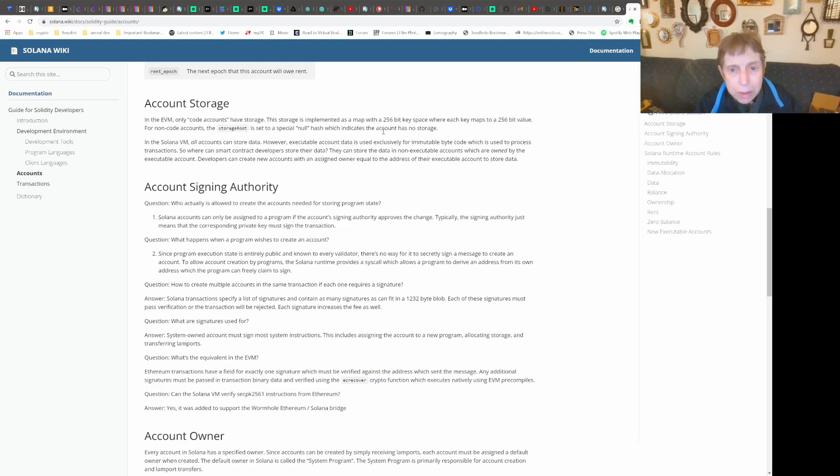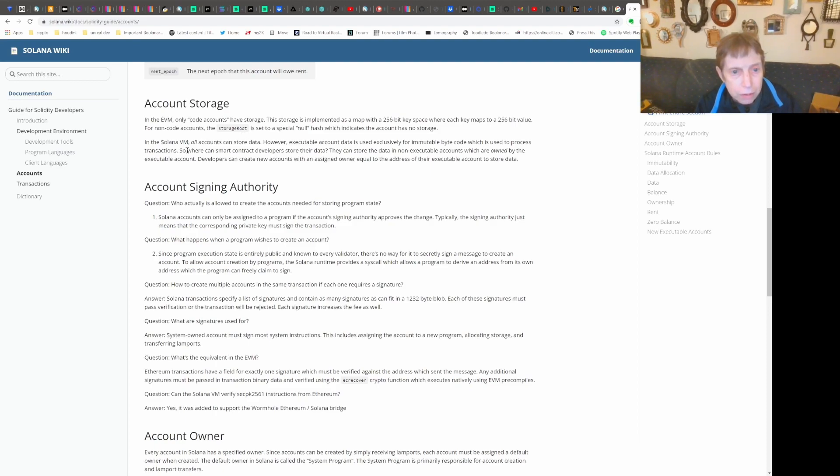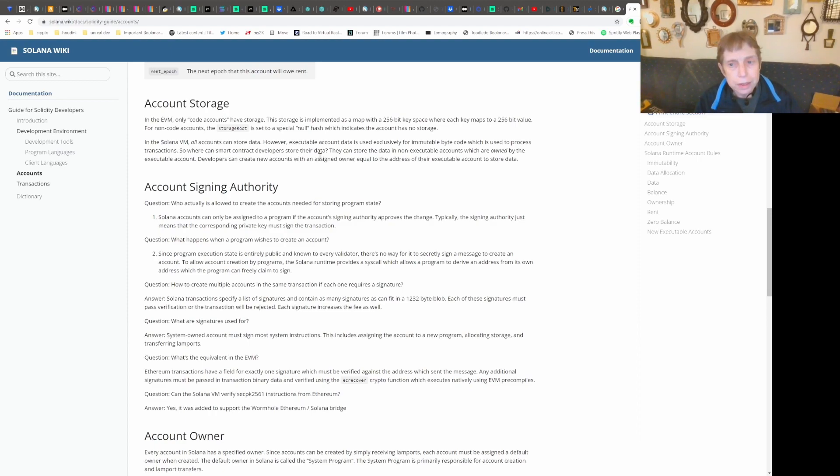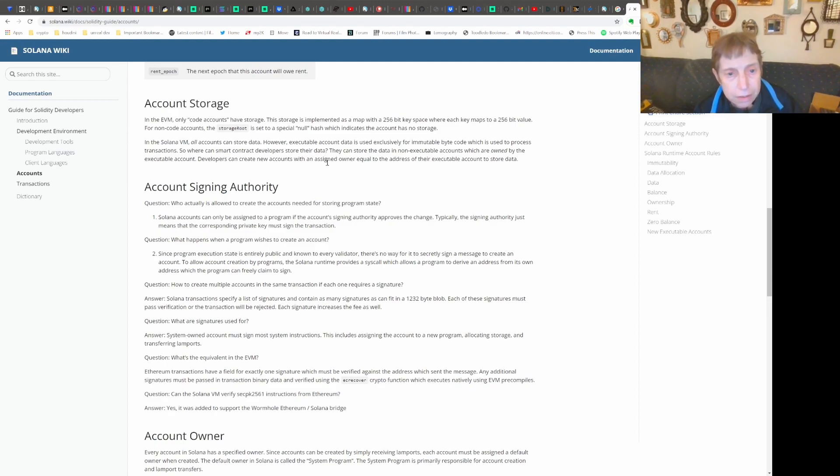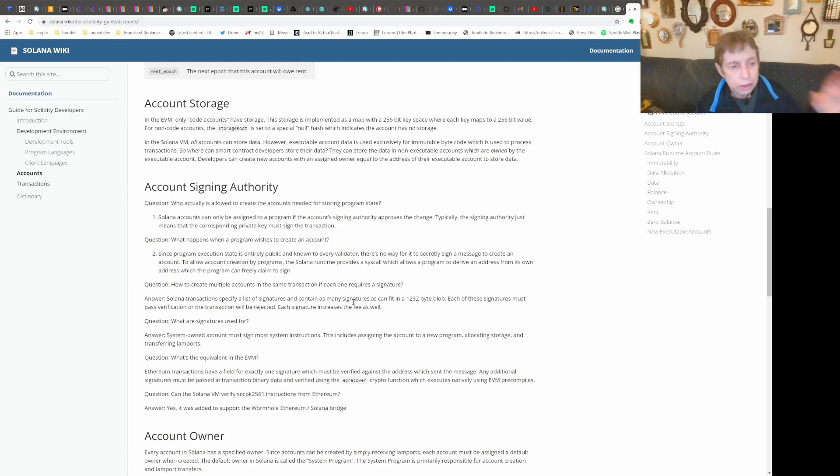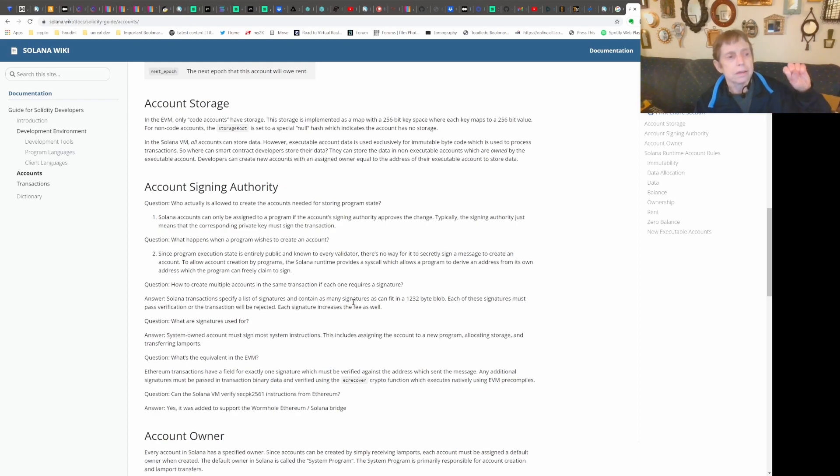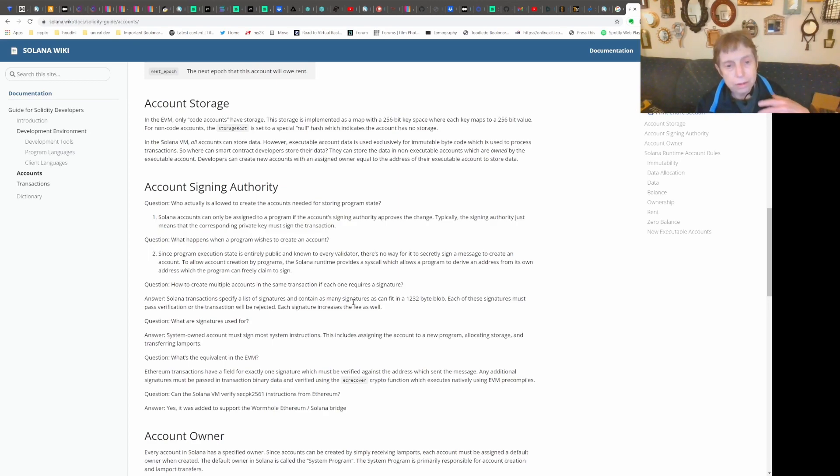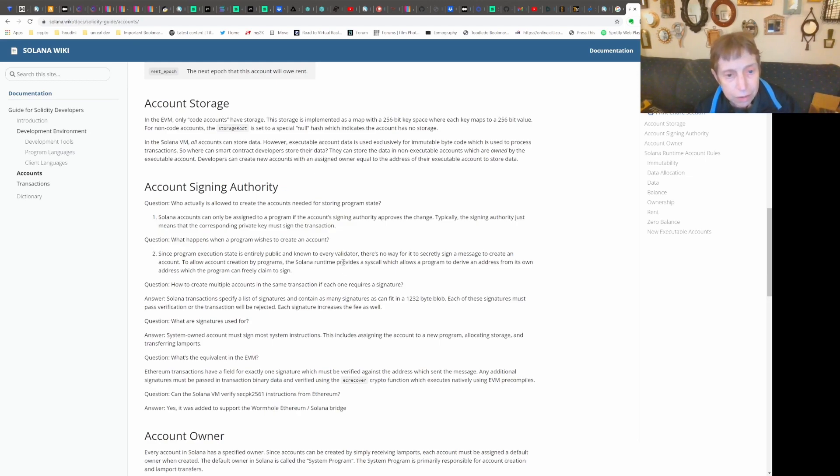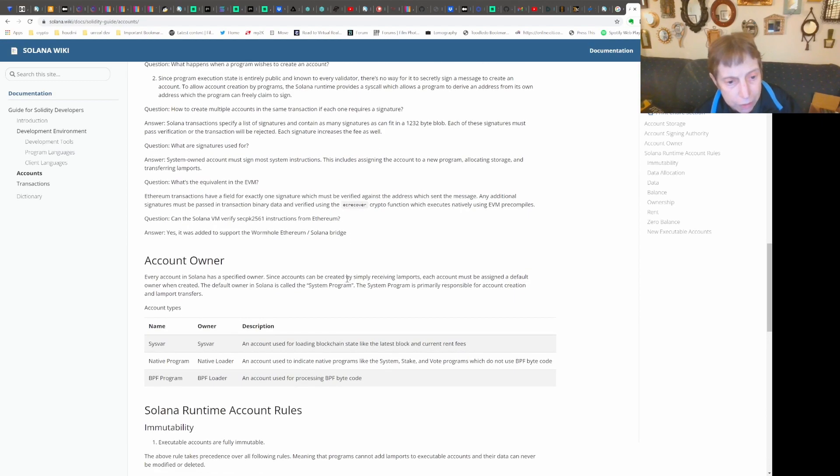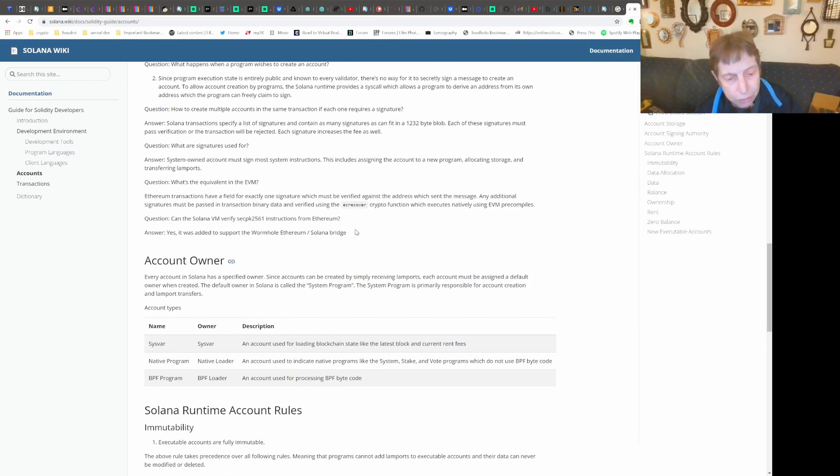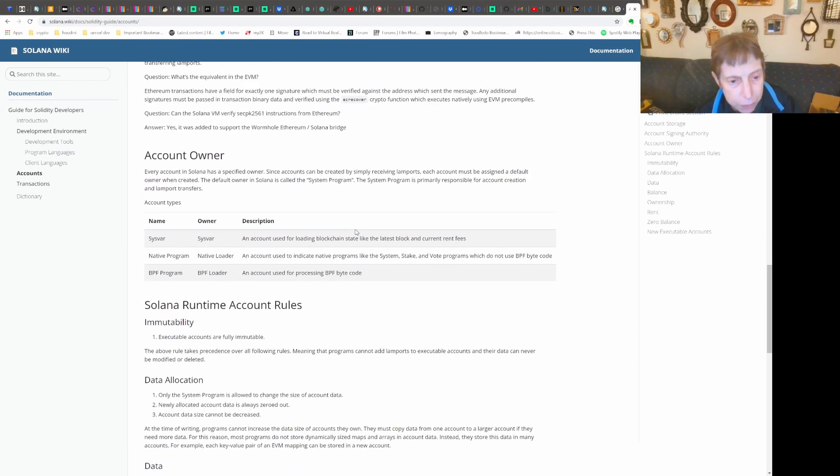They're talking about a map with a 256 bit key space. In the Solana VM, all accounts can store data, but emphasizing the fact that executable accounts, their data is immutable. That's the difference between one big difference - it's the immutable bytecode of the instructions. For a user account, they can store data to keep track of different things, and we're going to demonstrate that in an example.